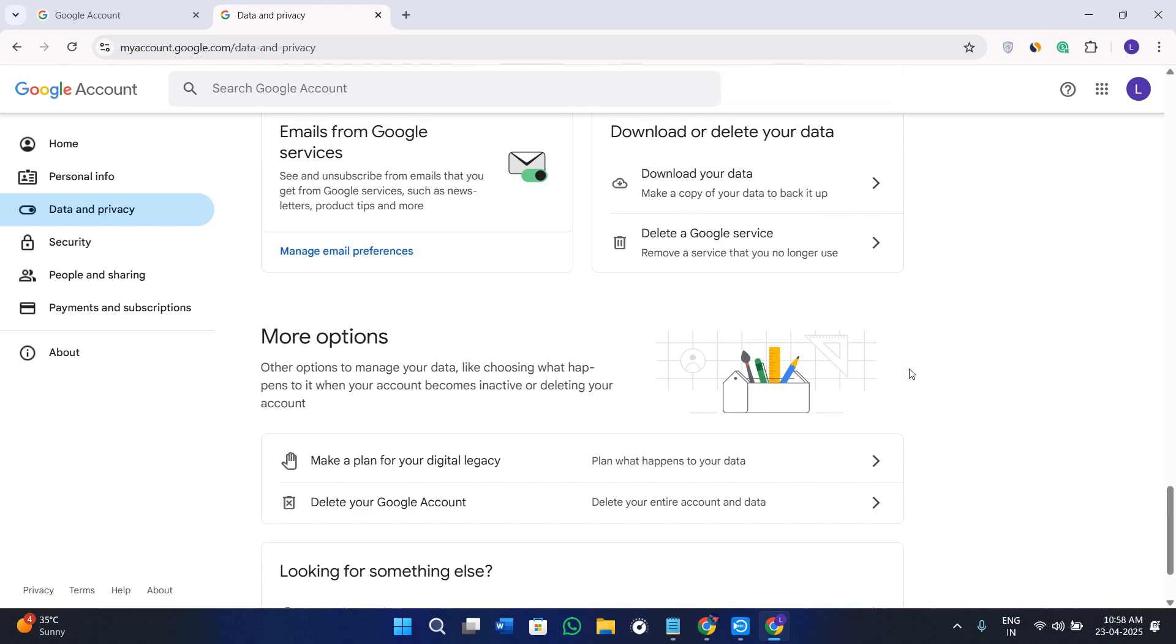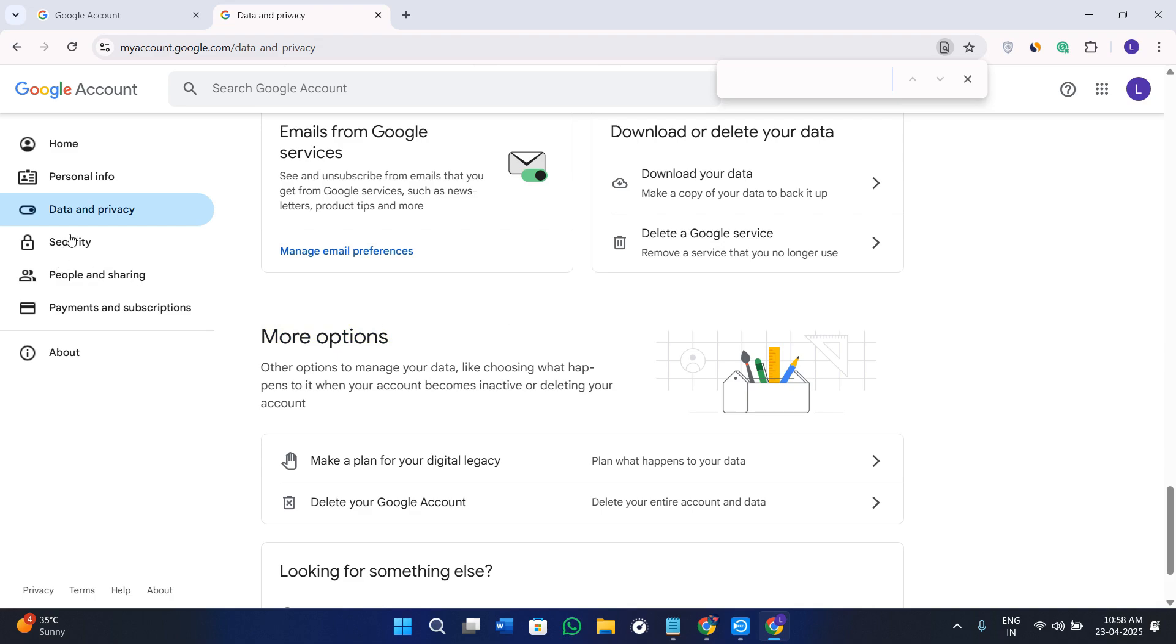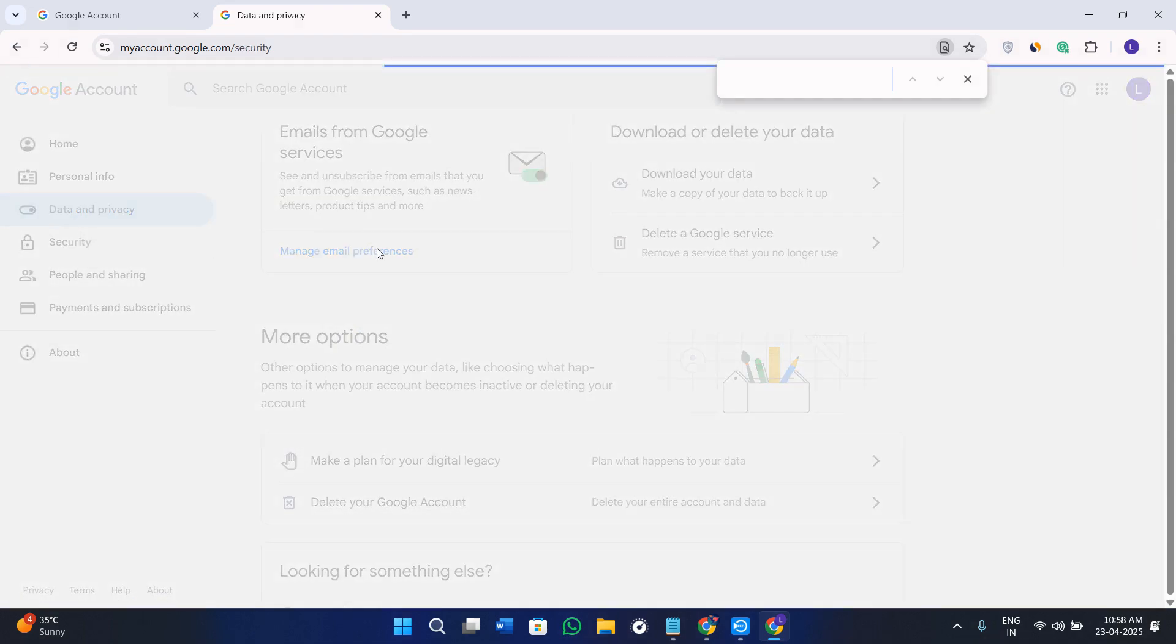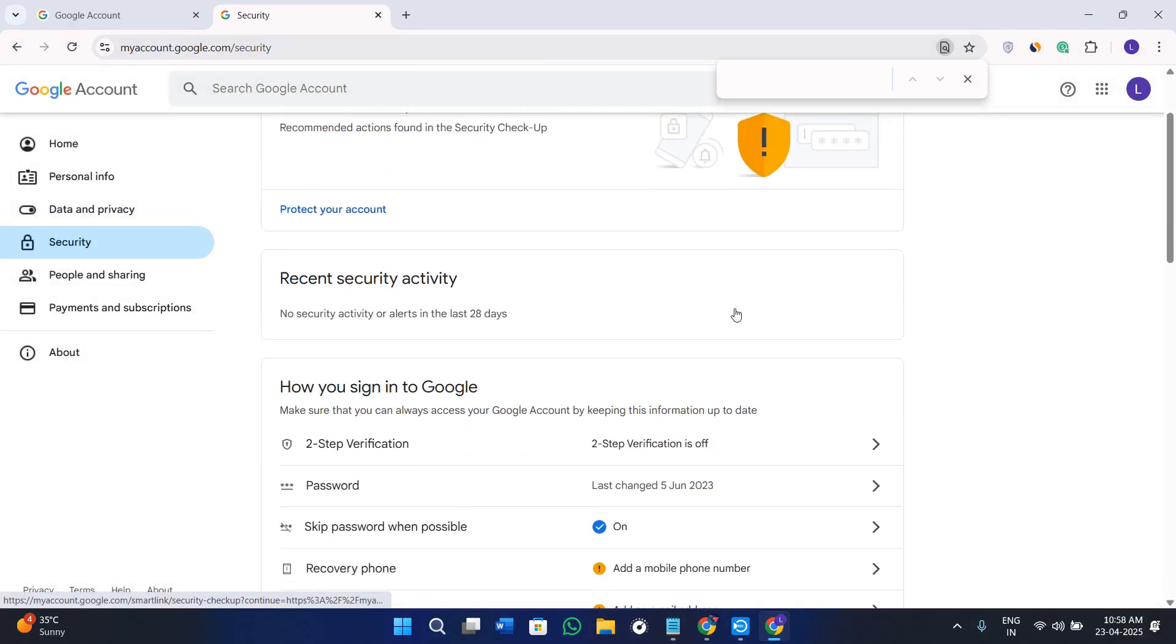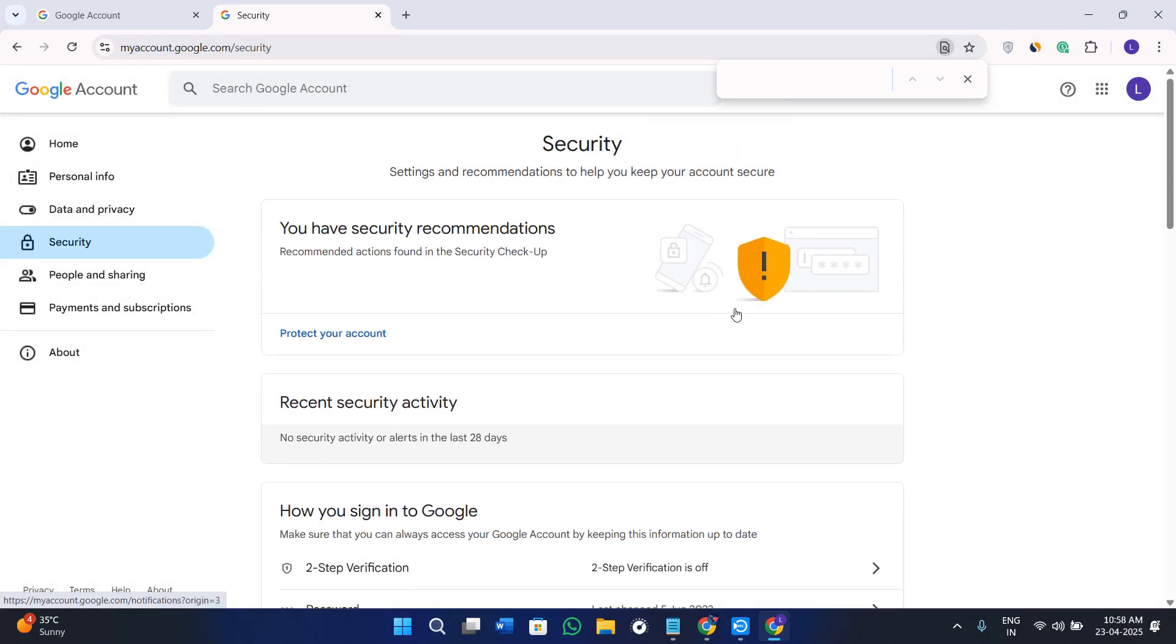Here you can simply press Ctrl+F and search for sync. Sometimes the sync option is in Security, so you can go to the Security option and search for the sync option.